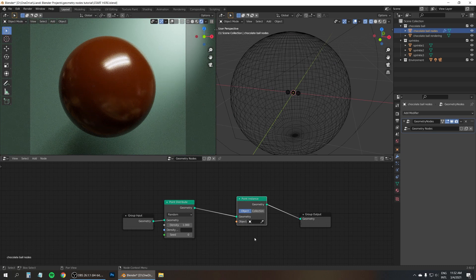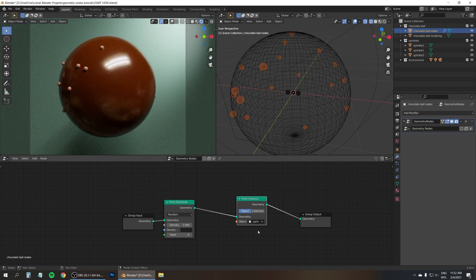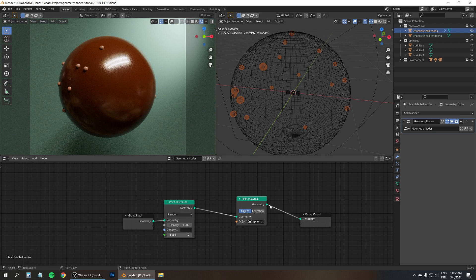And now we can select a single object here to scatter across the surface. But what I actually want to do is have all these three sprinkles scattered across the surface. So instead of just picking one object, I'm going to change this to collection. And then I can select the collection called sprinkles, which has all three sprinkles in it. And if you look closely, you see that it just scatters the whole collection as one thing across the surface. That's not what we want. I want to turn off this option called whole collection. So now it looks at every sprinkle individually and scatters them all across individually.